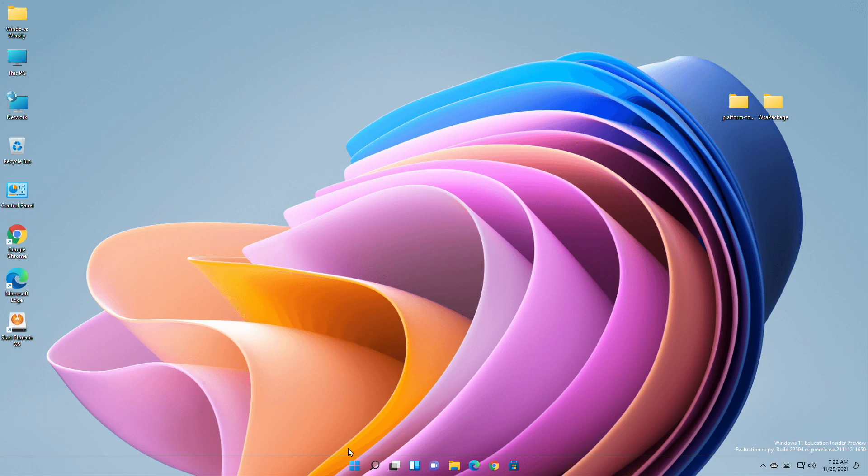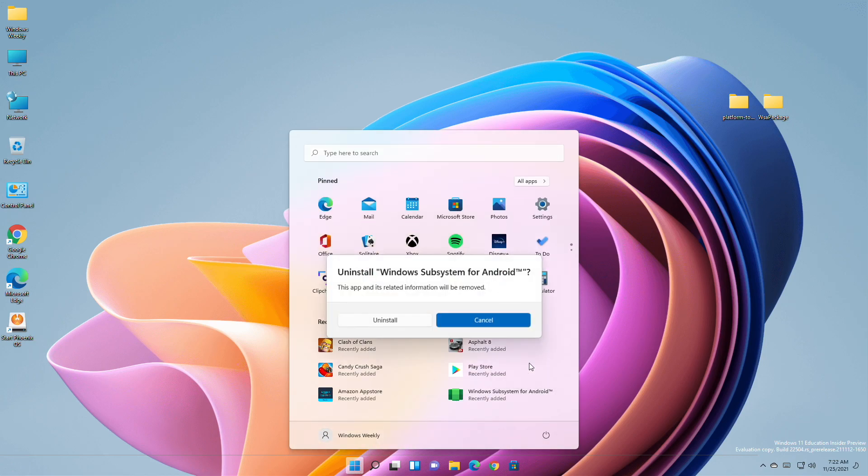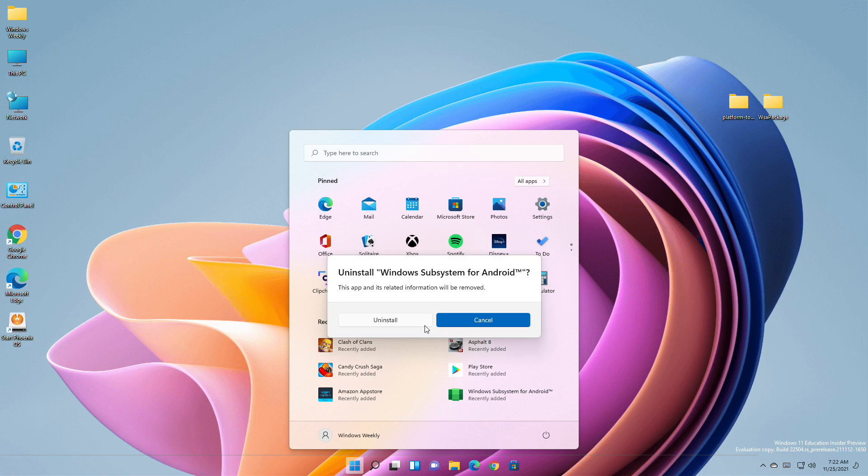Now to remove WSA completely, right-click on WSA and then click on uninstall and confirm the uninstallation. Wait for a minute and all apps will be deleted.